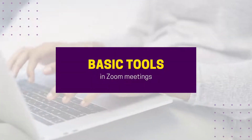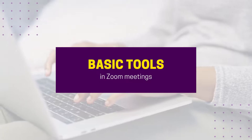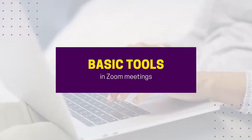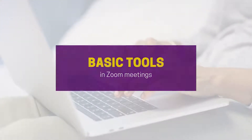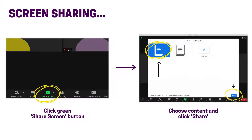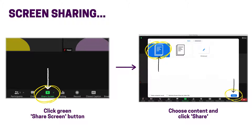There are a variety of helpful tools and settings in Zoom meetings. Here are just a few helpful tips. You can share your screen in Zoom by clicking the green share screen button on the toolbar. A menu with settings will display. Choose the content you want to share and click share in the bottom right corner.